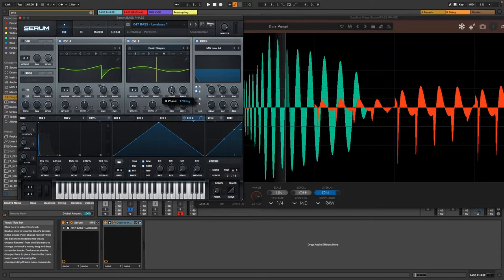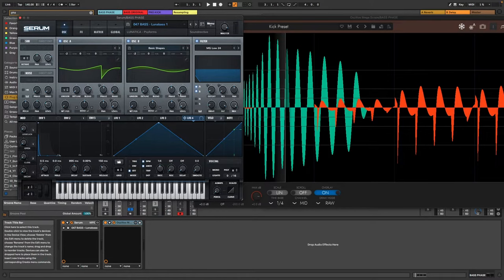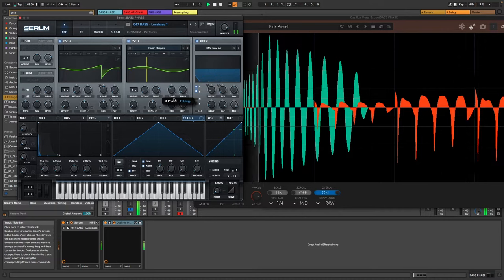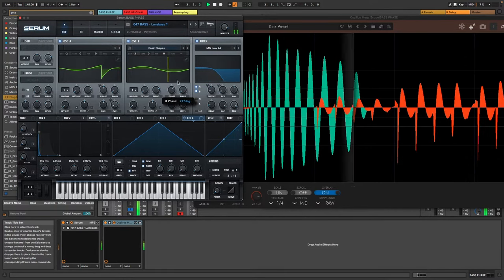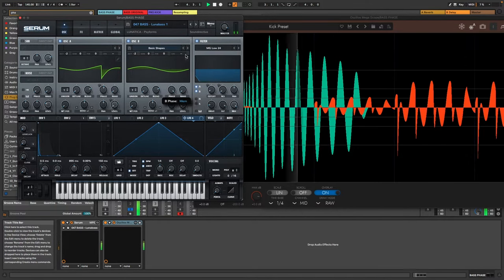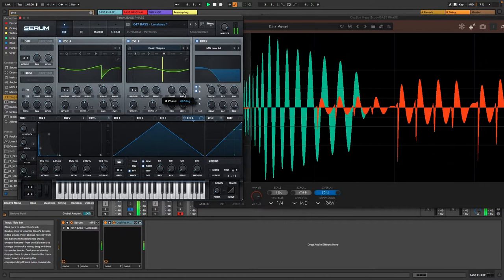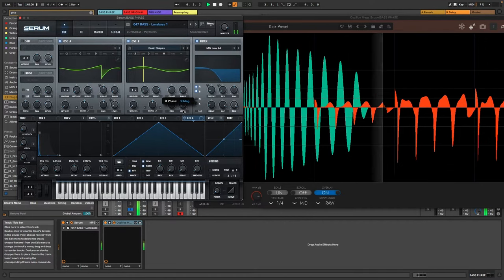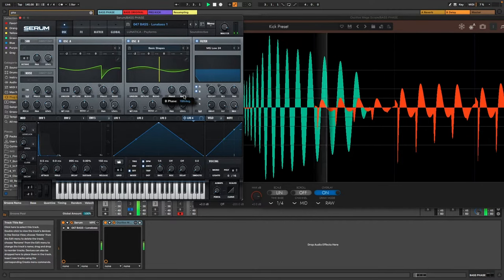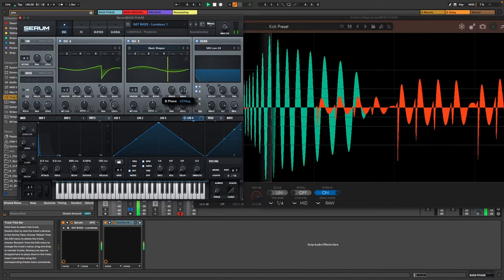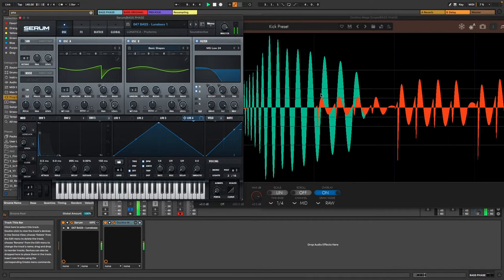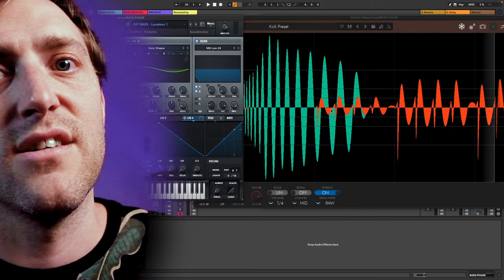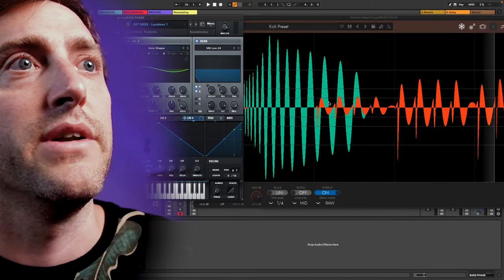So check this out. I can now manipulate this phase knob here and you will see the same thing as you have seen in the Voxengo plugin or what I believe actually is happening there.